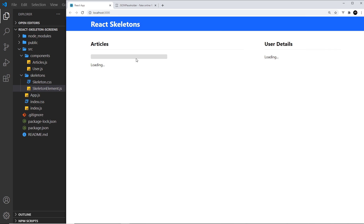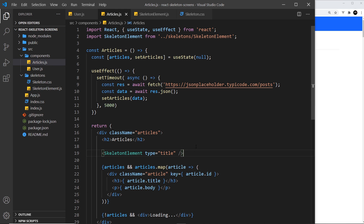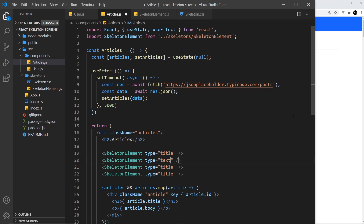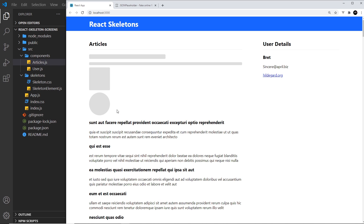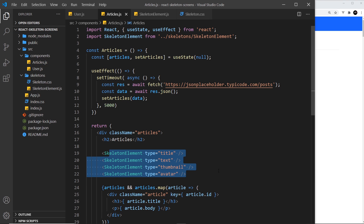Now we see it — there's the title skeleton element. Let's go back to articles and duplicate this a few times, passing in all the different types: title, text, thumbnail, and avatar. Saving this, we can see all four: the title at the top, the text which is longer and thinner, the thumbnail which is a square, and the avatar which is a circle. That looks pretty rough as random shapes, but what we're going to do is create more components that use these base components to create different skeleton layouts. We'll start that process in the next video by creating a skeleton article component.